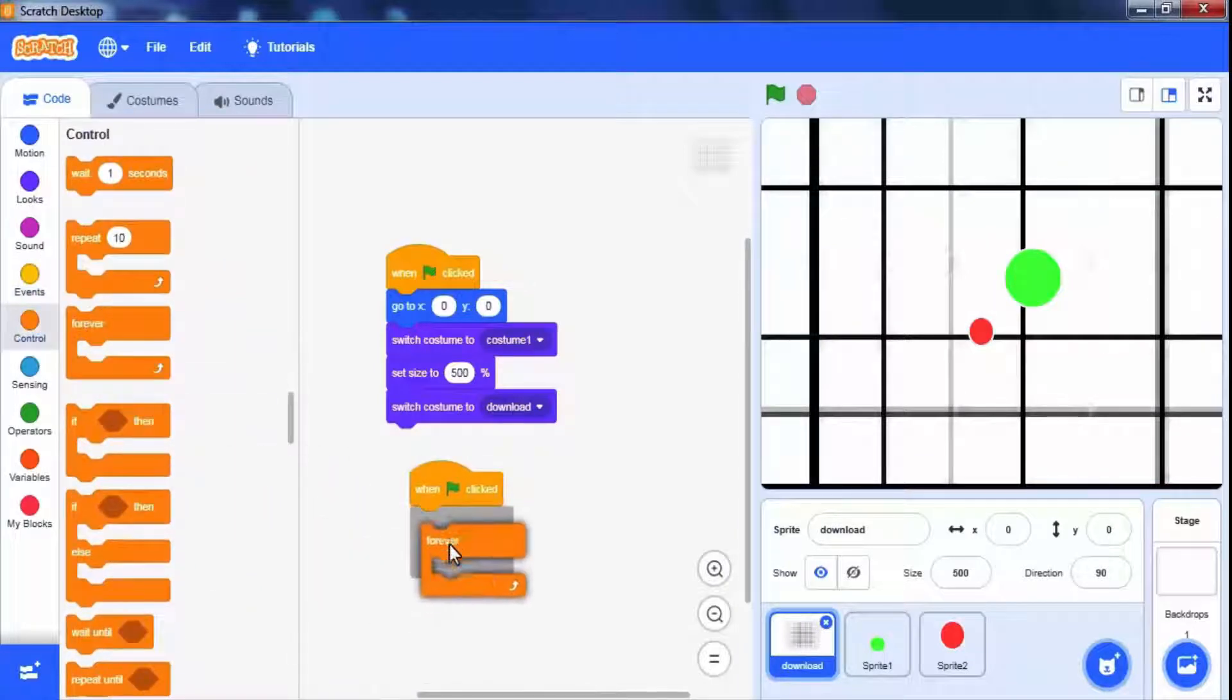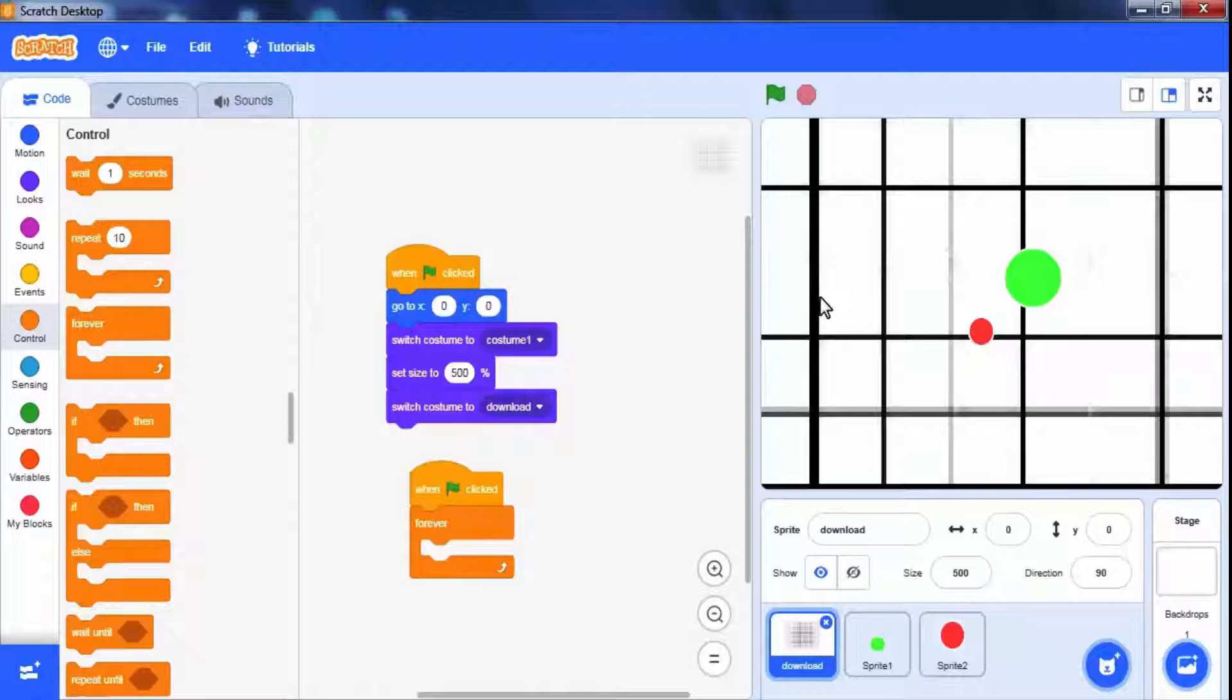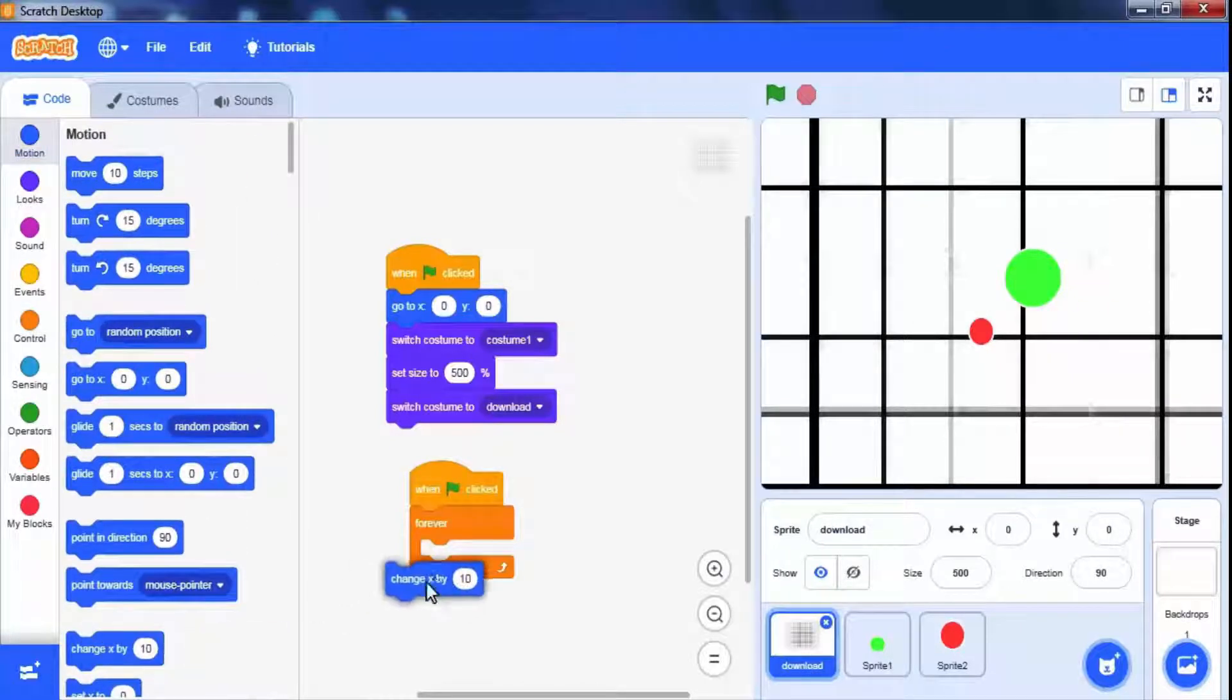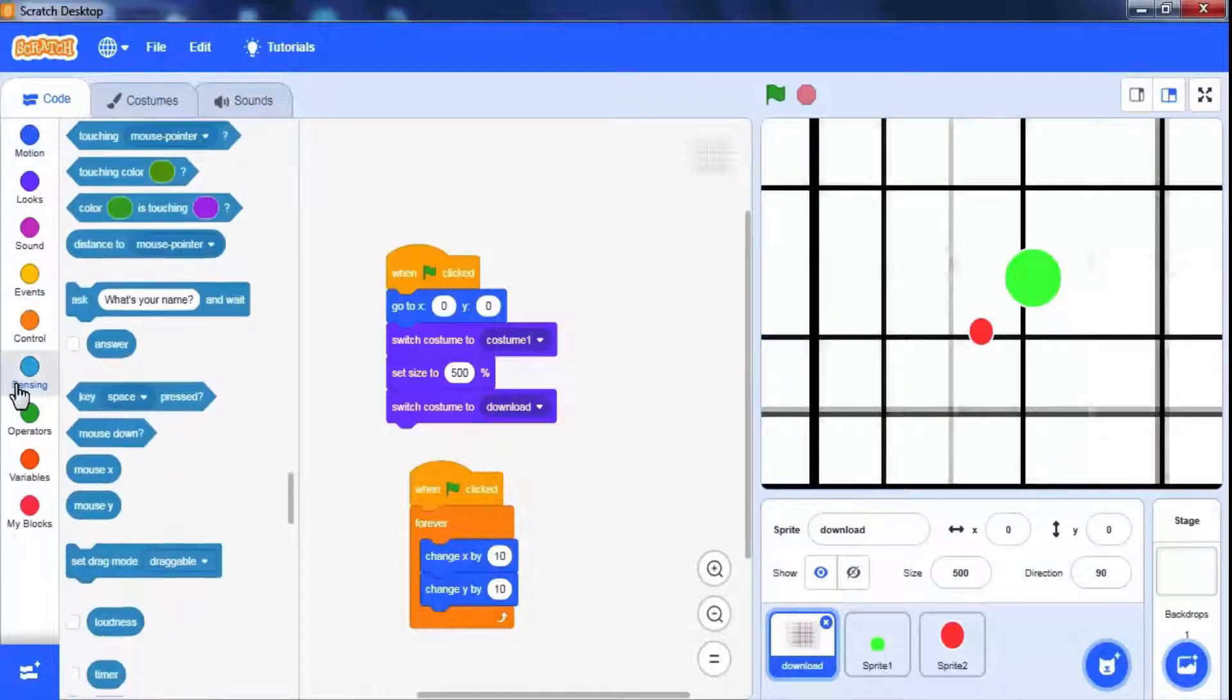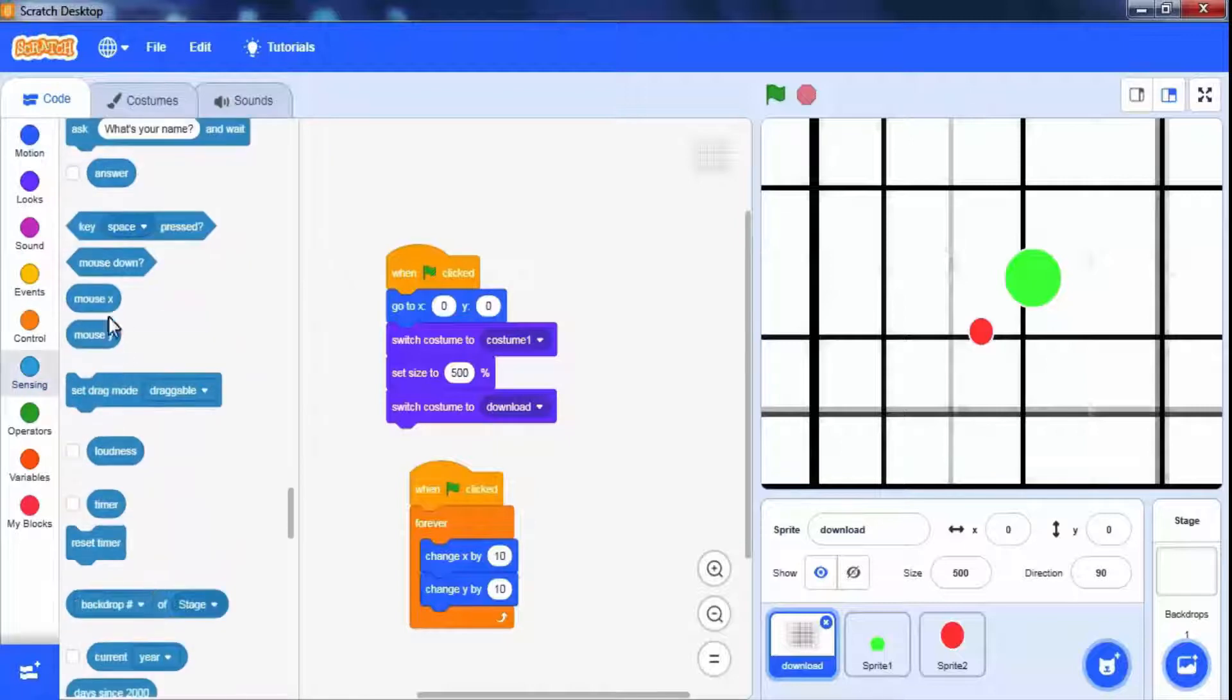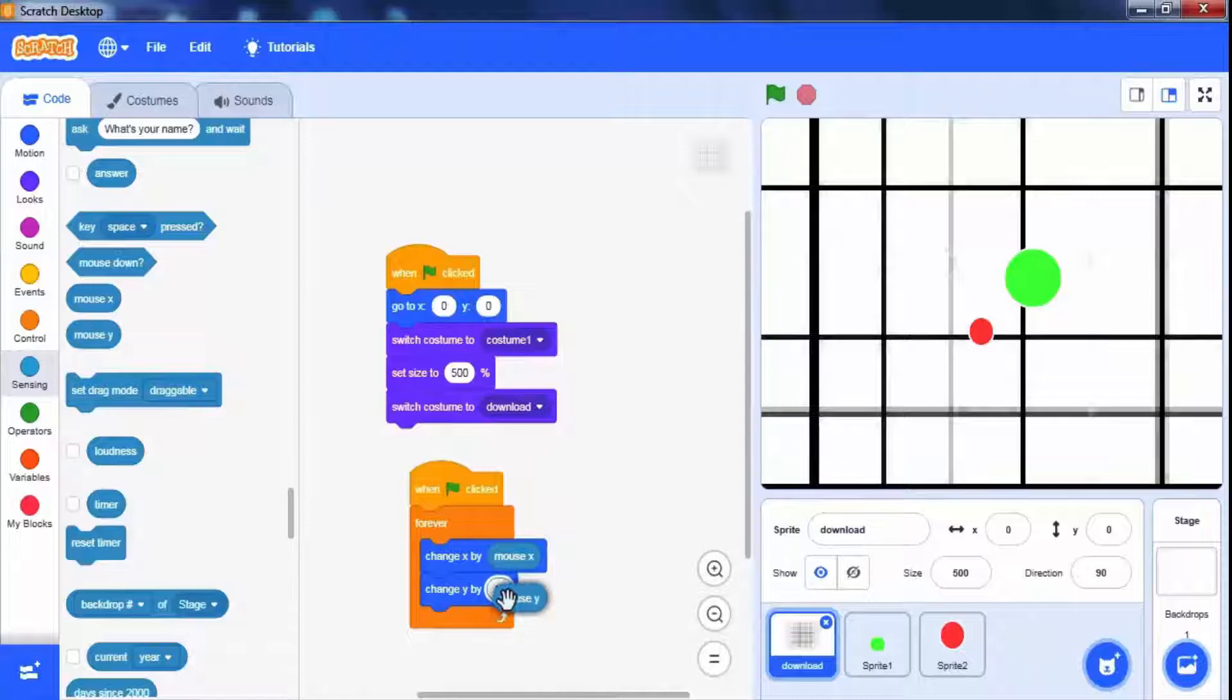Drag forever loop. We have to move the background as per mouse movement. We know that vertical is the y axis and horizontal is the x axis. Drag motion blocks change x and change y block. Change the x and y position wherever the mouse pointer is. For this use sensing block. Mouse x and mouse y block. To move the graph with mouse direction.